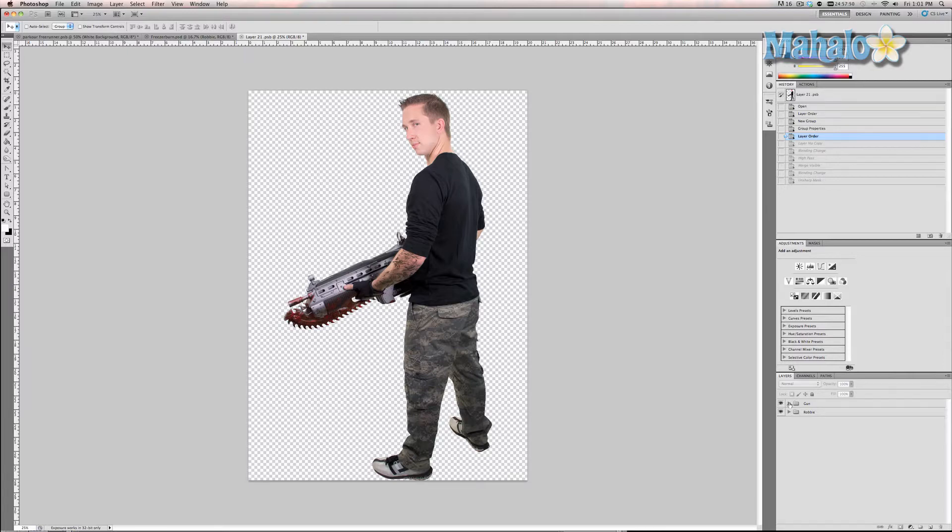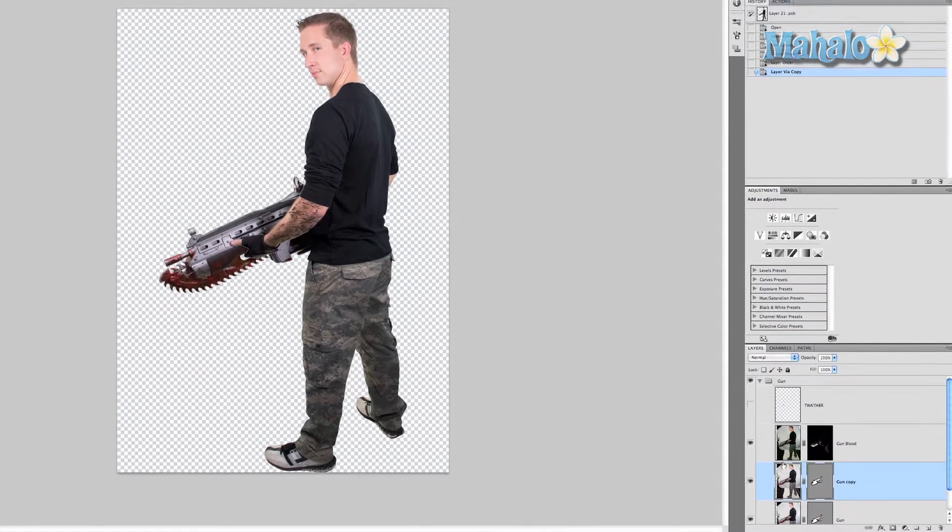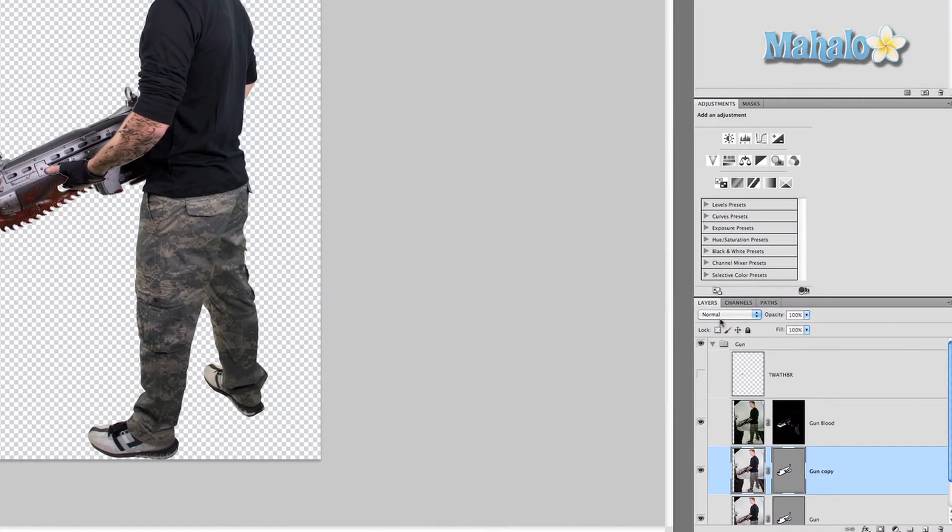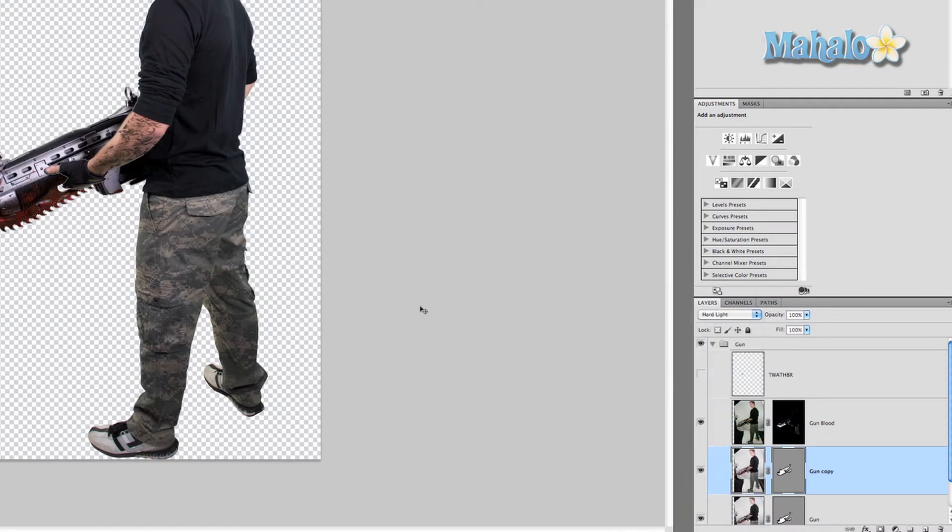Open up the gun folder, highlight the gun layer, and duplicate it. Take that layer, go to our blend modes right here, and choose hard light. You can tell it's already starting to have an effect.